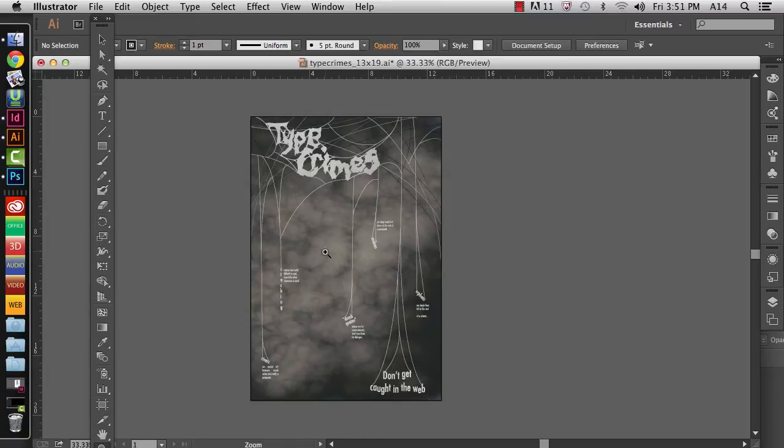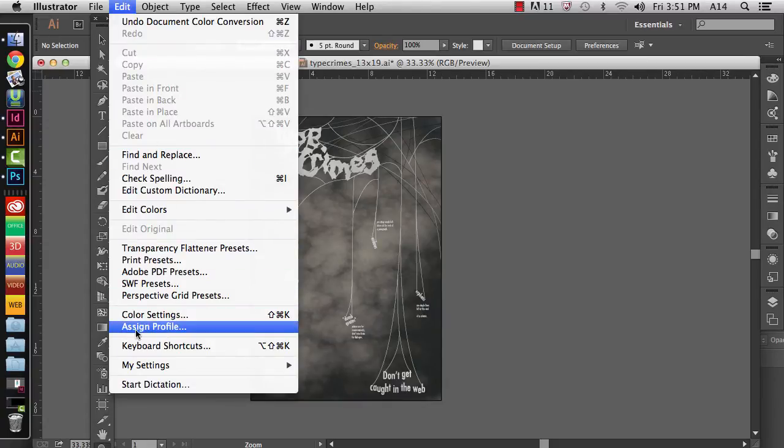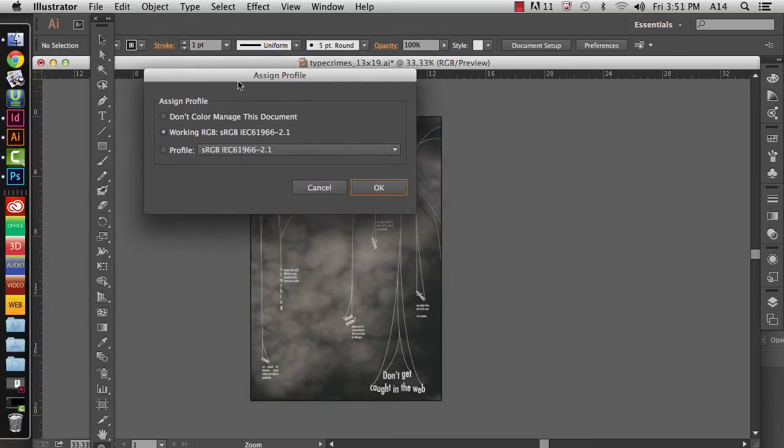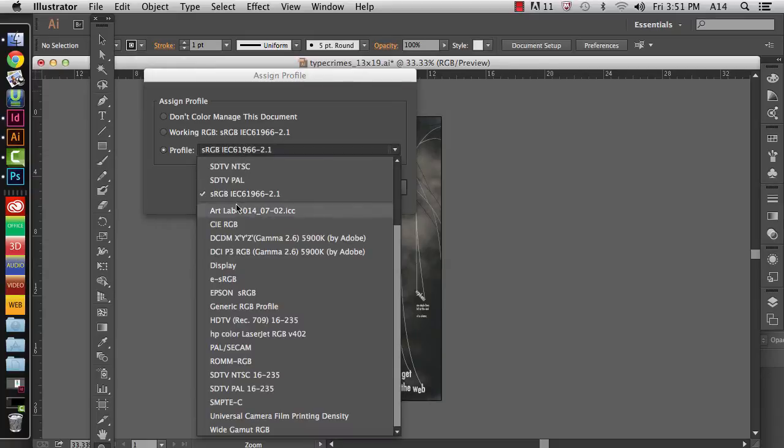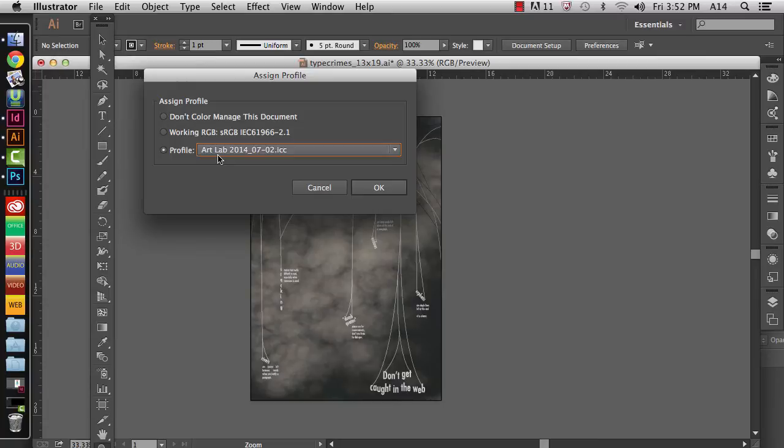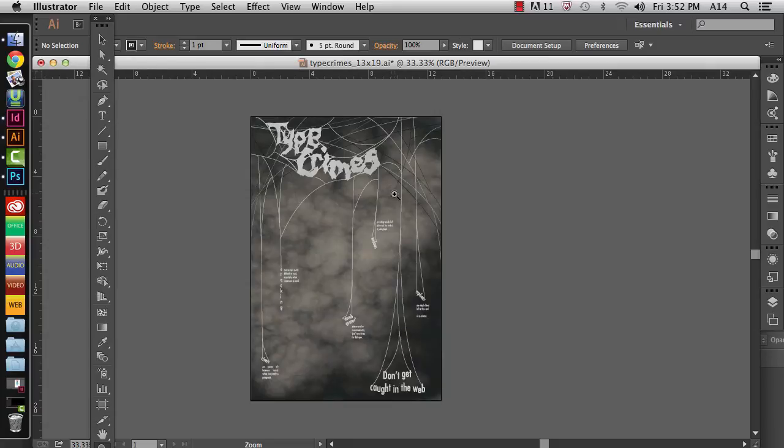Next thing that we need to do is actually assign the profile. So if you go to Edit, you're going to see a menu option down here that says Assign Profile. You're going to choose where it says Profile here, and then from this drop-down, you're going to select ArtLab2014.ICC that we assigned to the monitor profile. This might not show up if you haven't changed your color mode from CMYK. So if you don't see this and you're in one of the computer labs, there's a very good chance that you are still sitting in CMYK mode. Go ahead and click on OK. So now we've got that assigned.